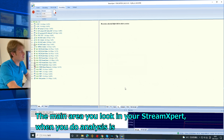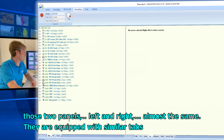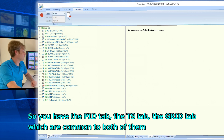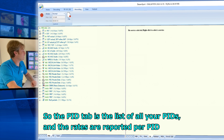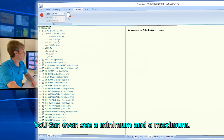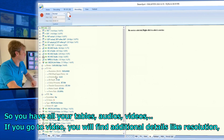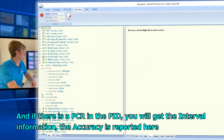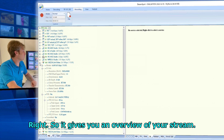The main area you look at in StreamExpert when doing analysis is the two panels. The left and right panels are almost the same and are equipped with similar tabs — the PID tab, TS tab, and GRID tab. The PID tab lists all your PIDs with rates reported per PID, including minimum and maximum. You can see all your tables, audio, and video. On video, you find additional details like resolution. If there is a PCR in the PID, you get the interval information and accuracy.